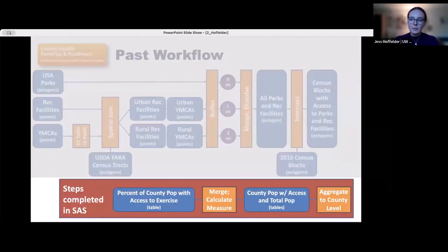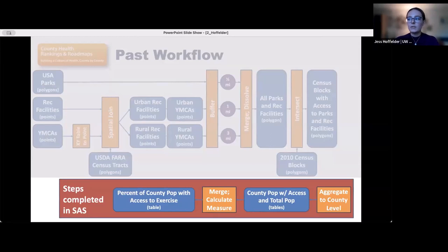In the past workflow, the attribute tables of the outputs from the intersect tool were exported from ArcGIS Pro, and the final aggregation of the data to the county level and the calculation of the final measure — access to exercise opportunities — was done in SAS.